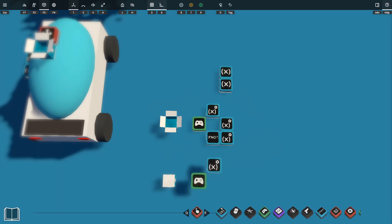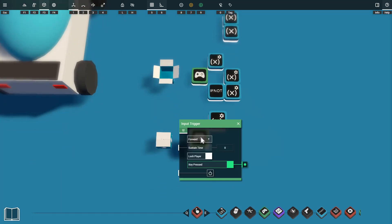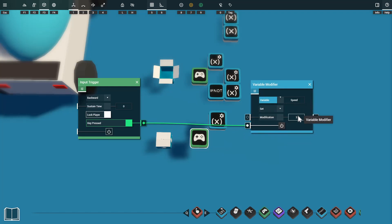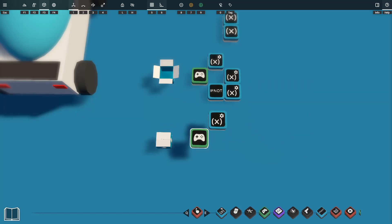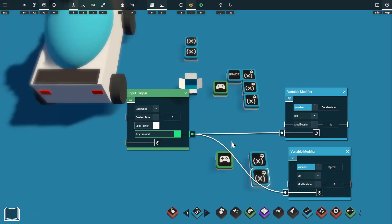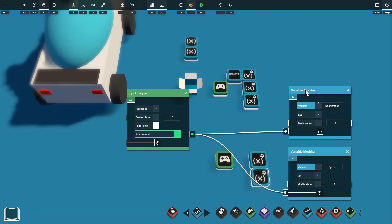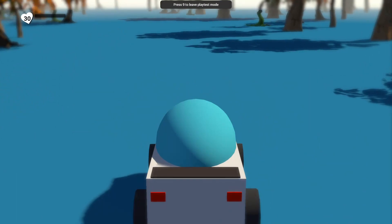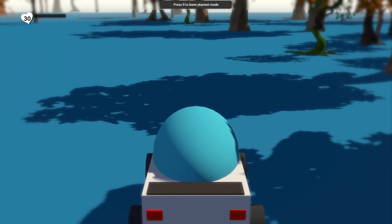We'll use two of the same props for our brake setup, copied with Ctrl+C. For brakes we use the backwards input (S key), which will set our speed to zero. We also grab a copy of that variable modifier, change it to reference the deceleration variable, and set that to 10. So now when we hit the backwards key it sets speed to zero and increases deceleration. In play mode we can press forward and cruise, then press the brakes and the car stops quite quickly.